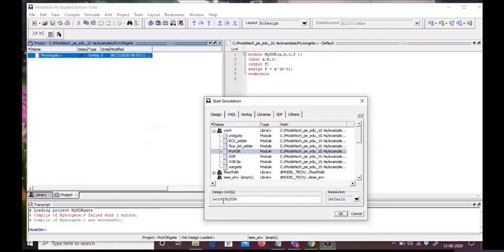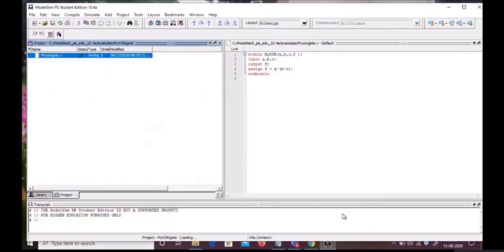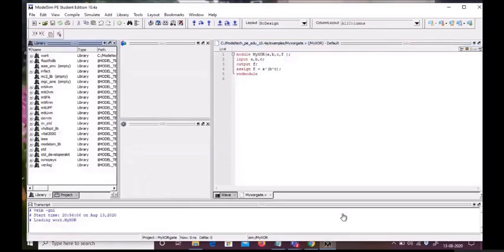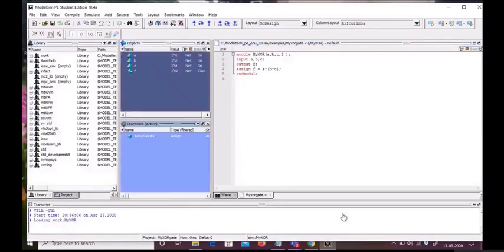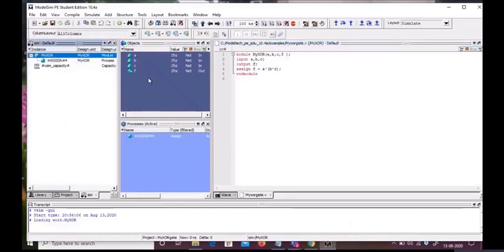This is the window which will appear. These are three inputs and one output. We will select all of these and add a wave.